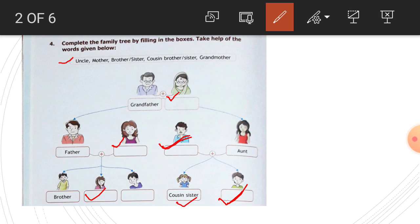I'm repeating. Grandfather, grandmother — you can do that part, here there is a father. Here there is a mother. Here: uncle. And here: brother, sister.